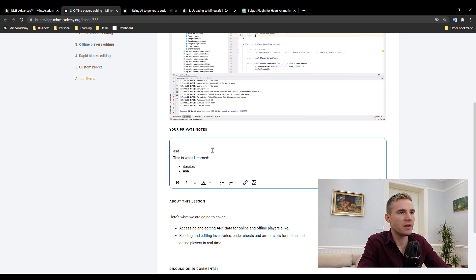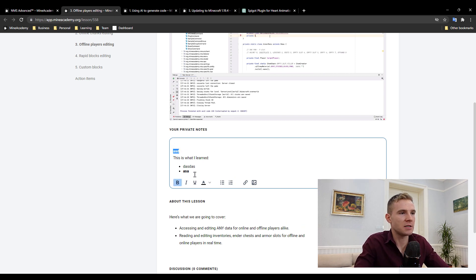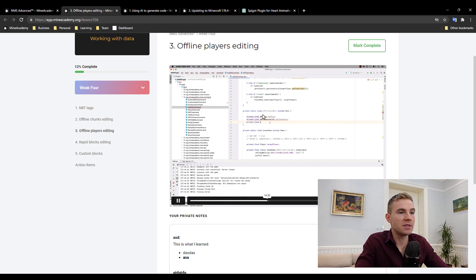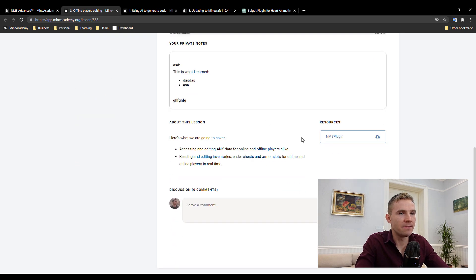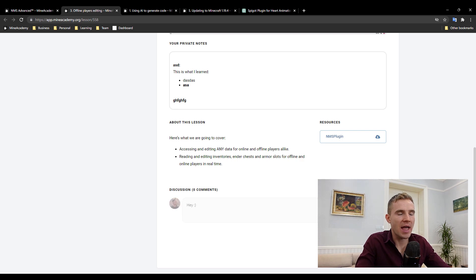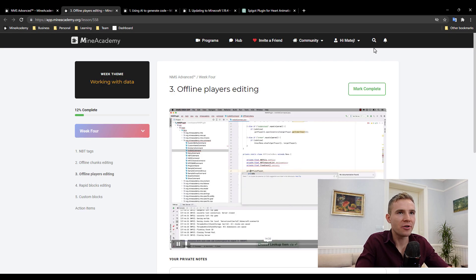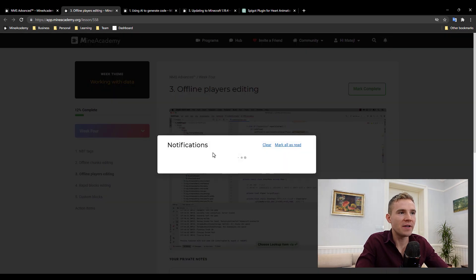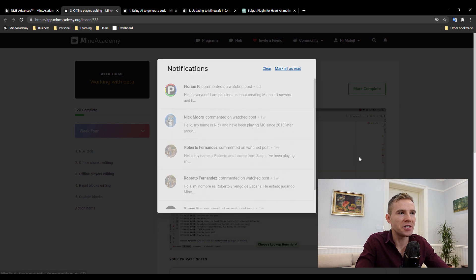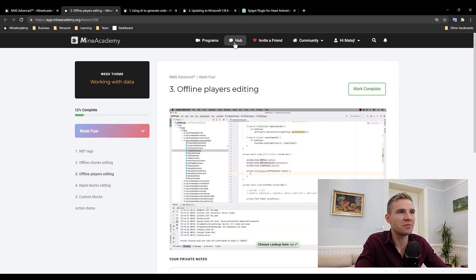If you continue watching the video, you can actually download the source code and then you can type in a comment. And if I reply to you, you're going to see a notification right over here, which is something that we just recently added to our community portal, which is called the Hub.